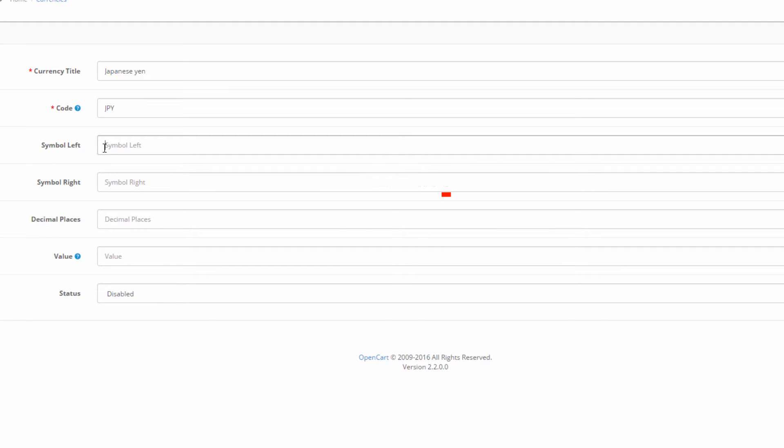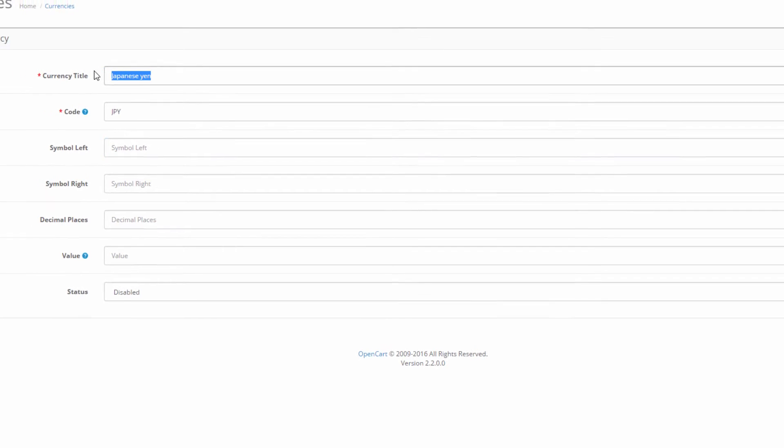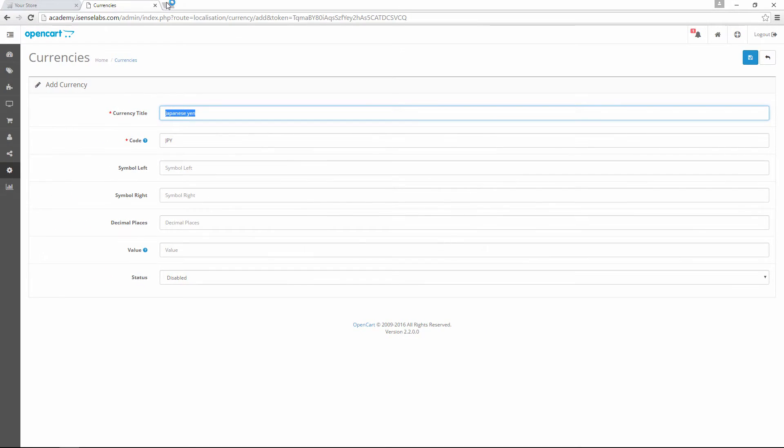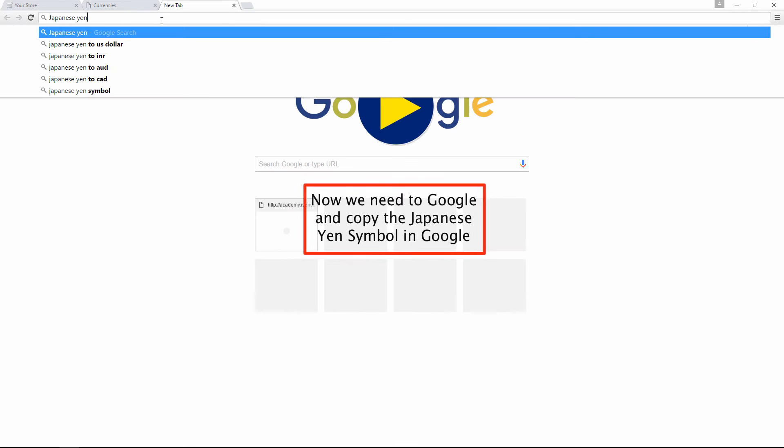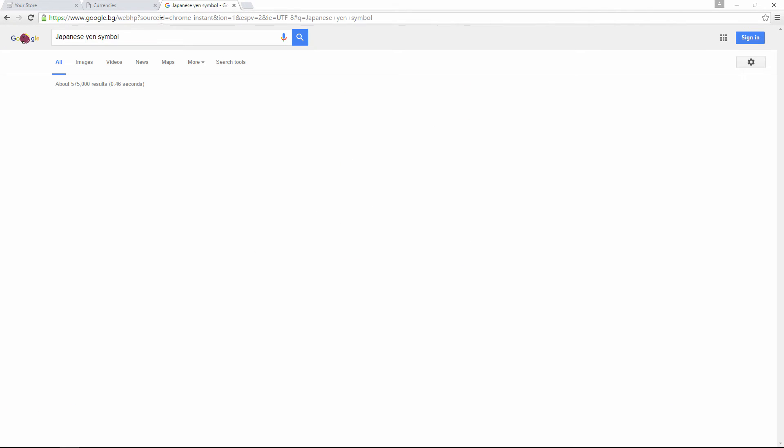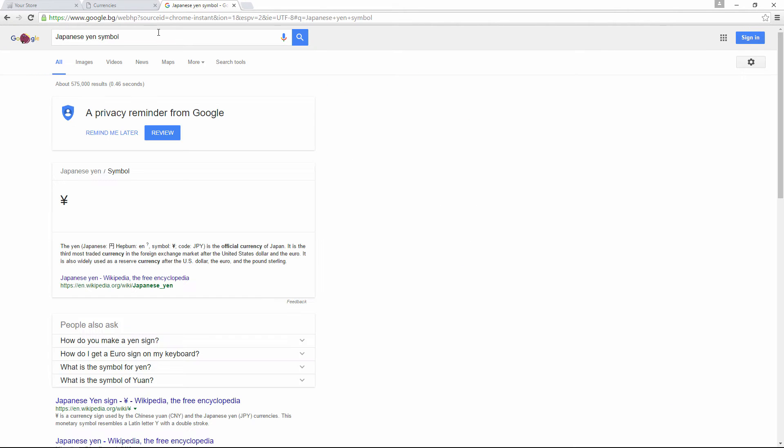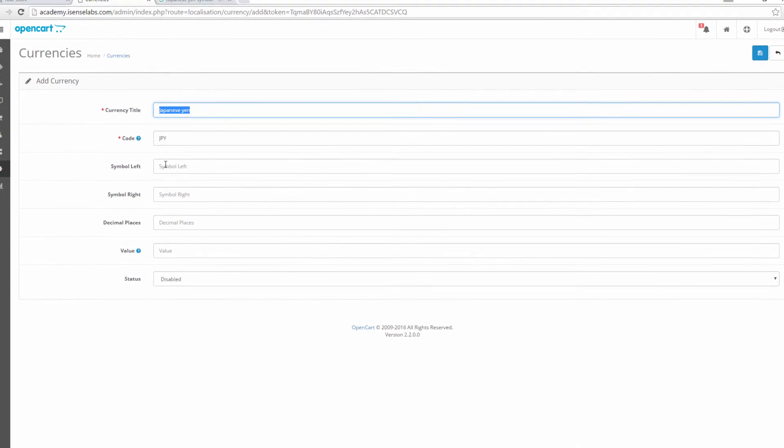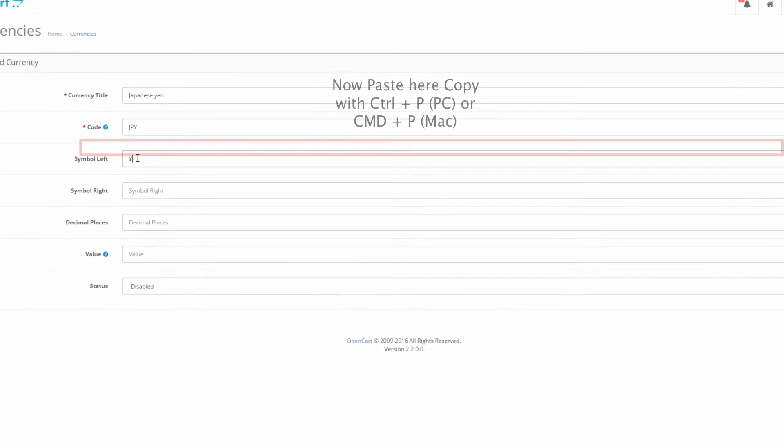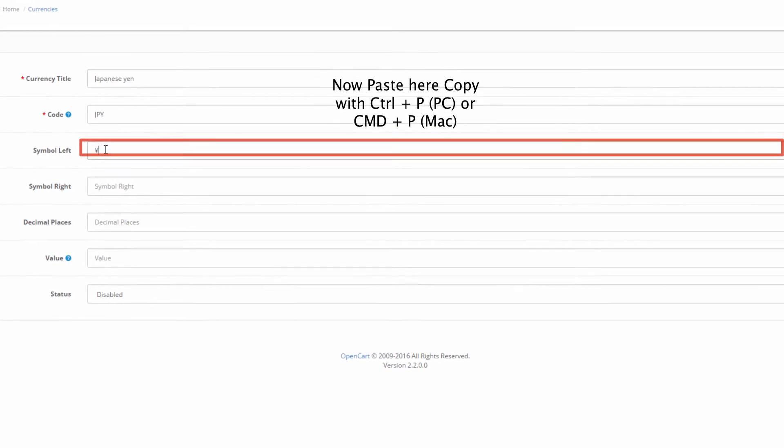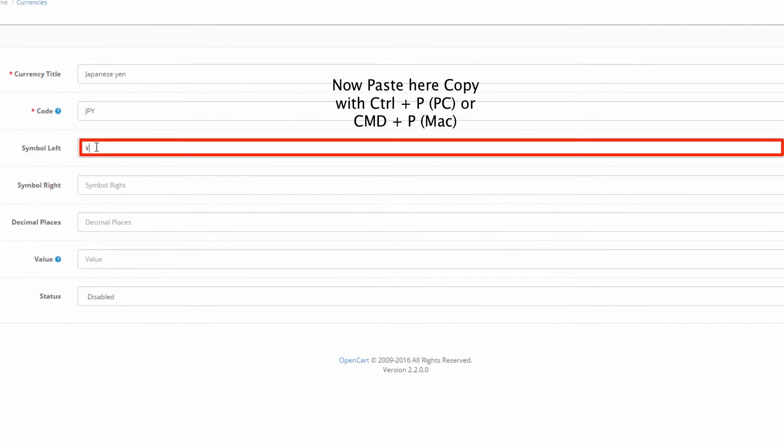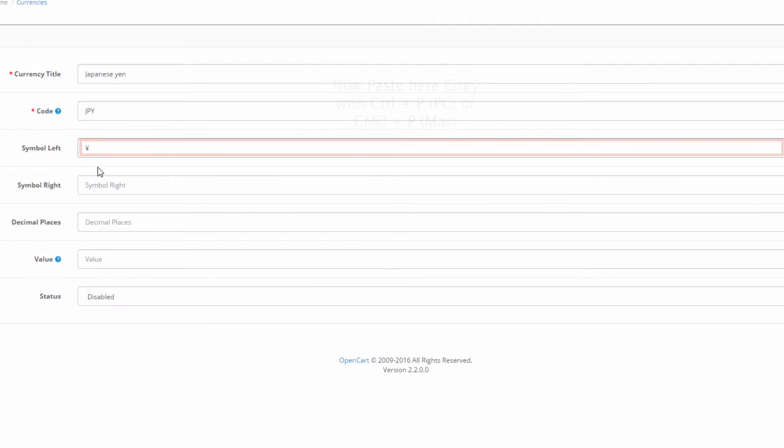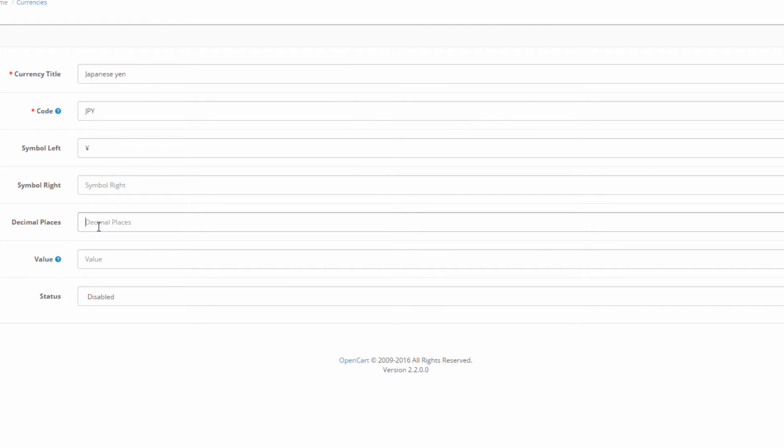One thing you should be cautious about is the decimal places. We put the amount of digits we want to see after the decimal point. The default one is two, so let's enter two here.